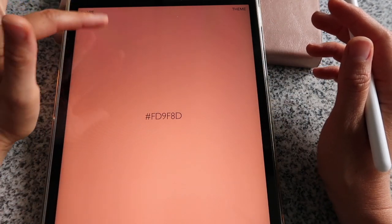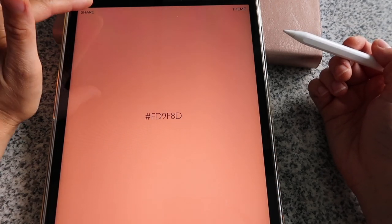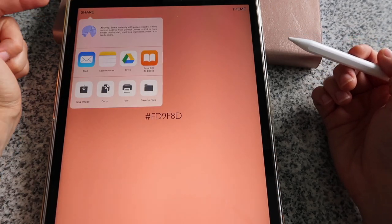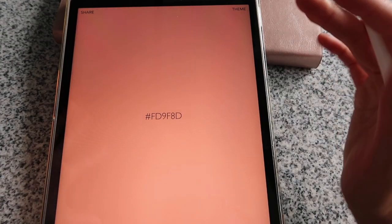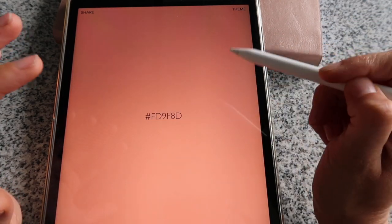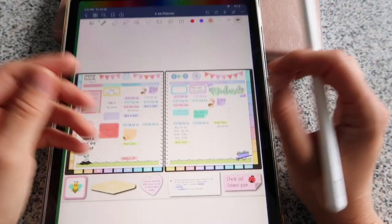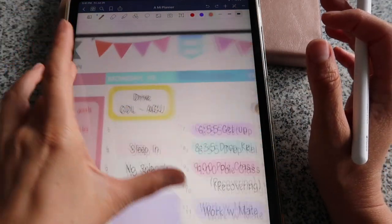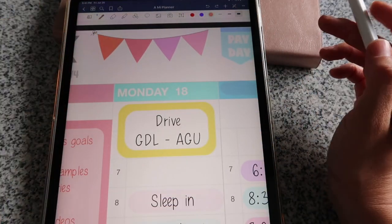Now I have the hex code for the color of the first flag sticker in my digital planner. I click on the share button in the top left corner, then tap 'Copy' — that copies the code.